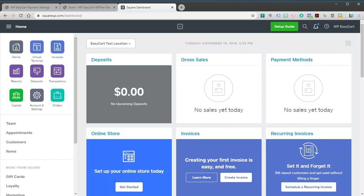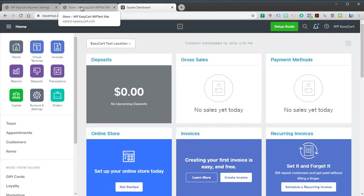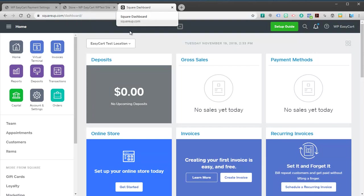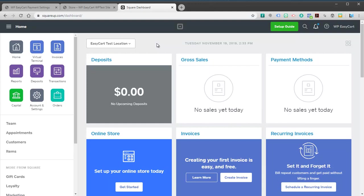Welcome to WP EasyCart. In this video tutorial we're going to walk through how to utilize the Square payment gateway and some of the features that EasyCart has to offer with Square payment. It's one of our most popular gateways for payments. I'll walk through how to connect it, how to set it up, and also how to use some of the import features to bring your products in.